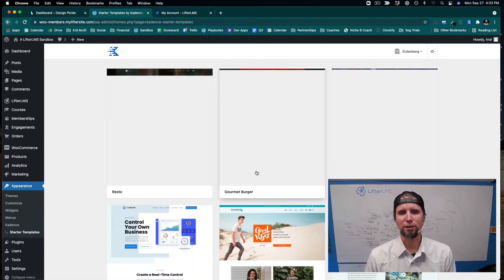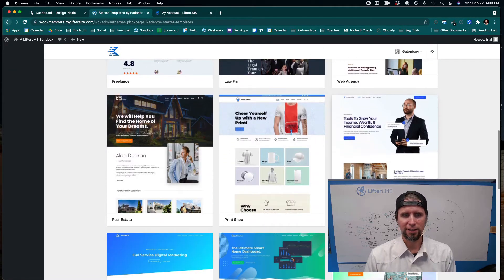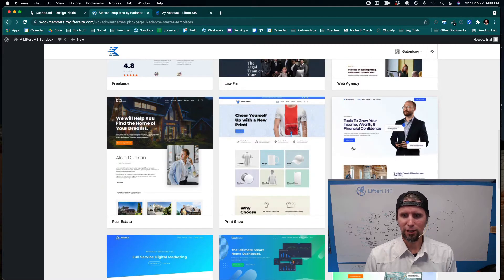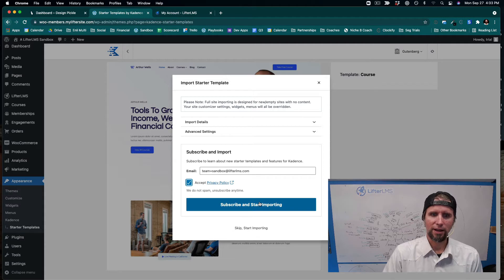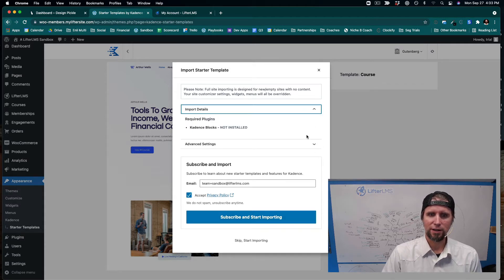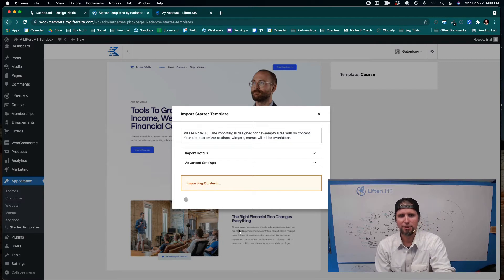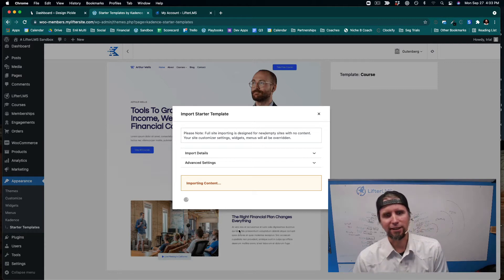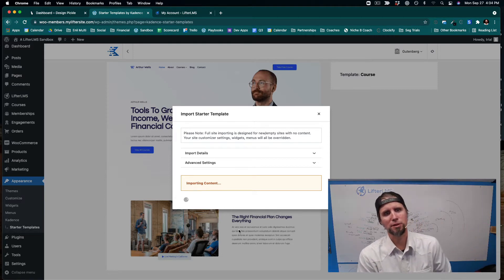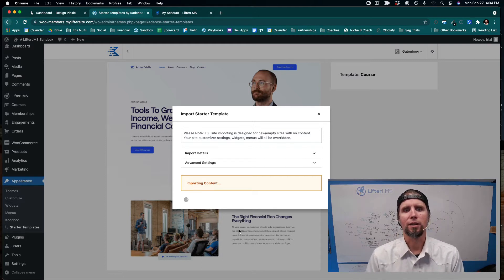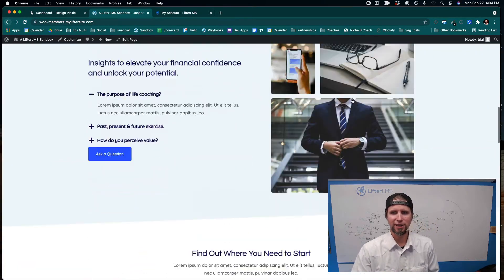We're going to use the Gutenberg default WordPress editor and pick a starter site that works for us. I'll go with the course starter site and click Import Full Site. This will lay the groundwork for a site with starter content — including a homepage, about page, custom course sales pages, and a contact page already built out. Once it's done, I'll click Finish and view the site.